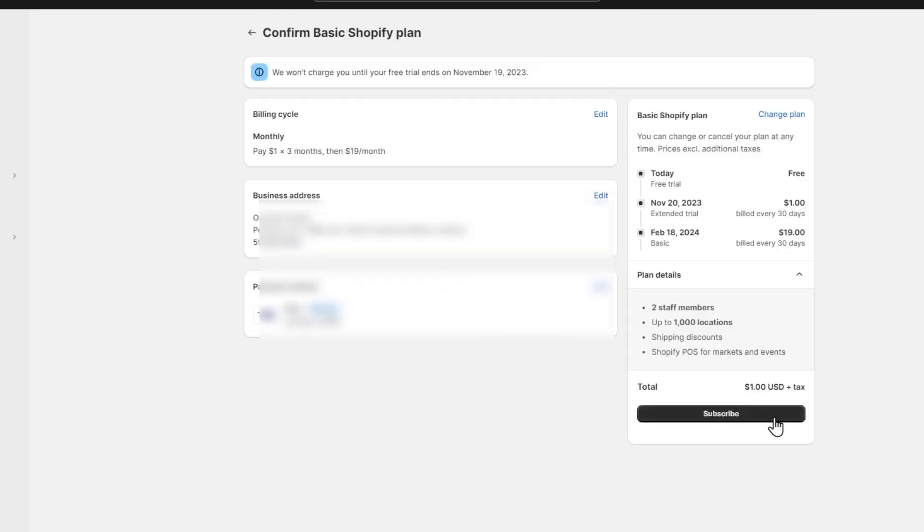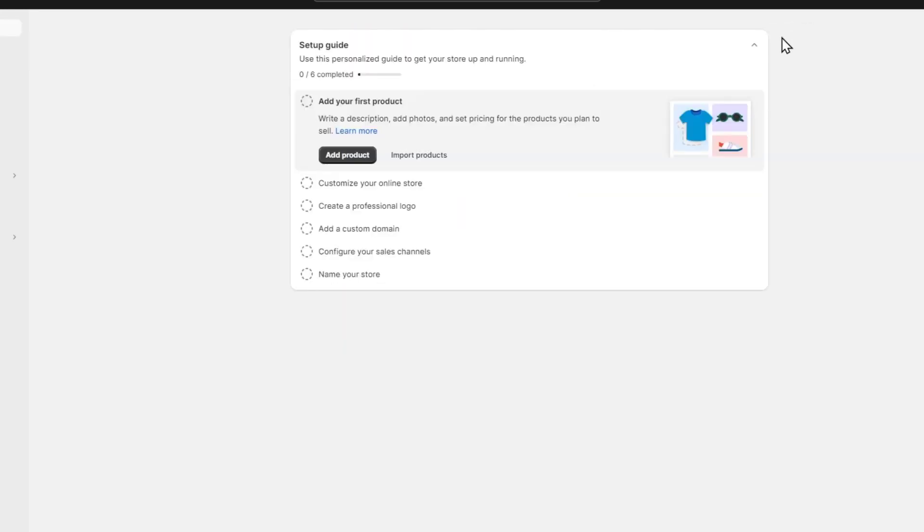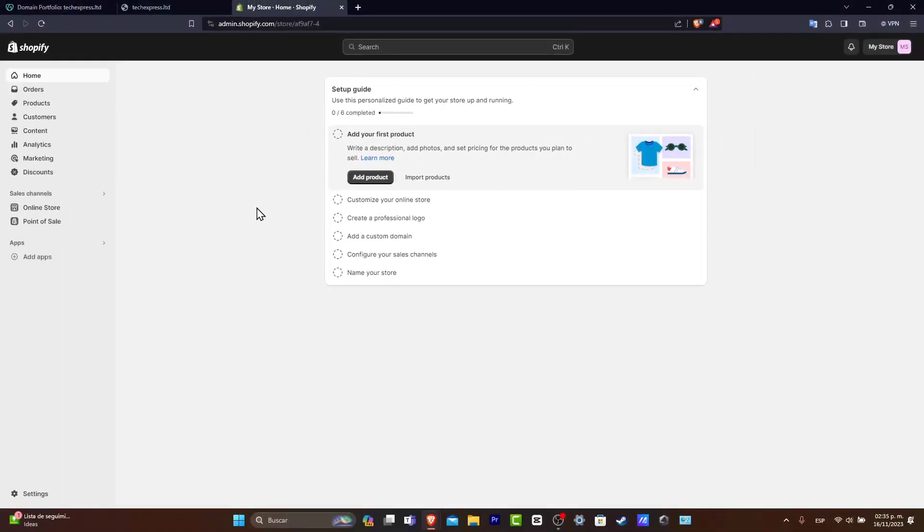Lastly, hit subscribe. Remember they won't charge you until the free trial ends - in this case, until November 19. After that, hit 'No thanks' because we don't want to sell in person for now. And there you have it - you now have access to Shopify.